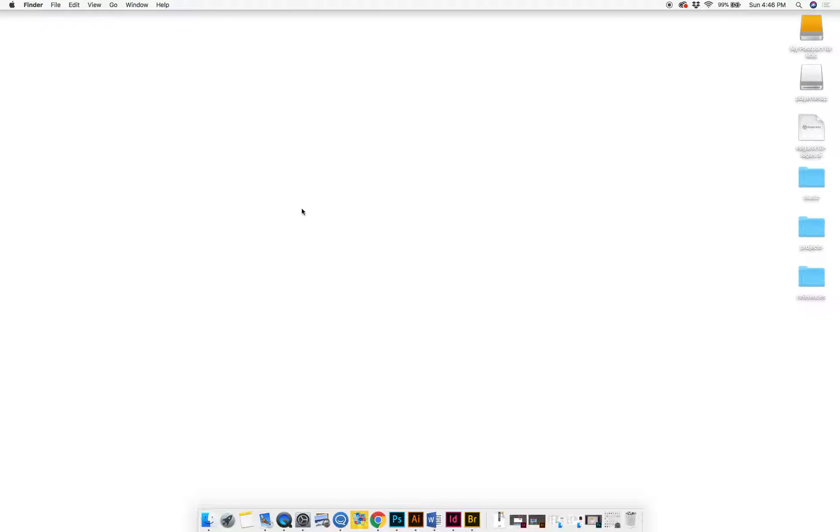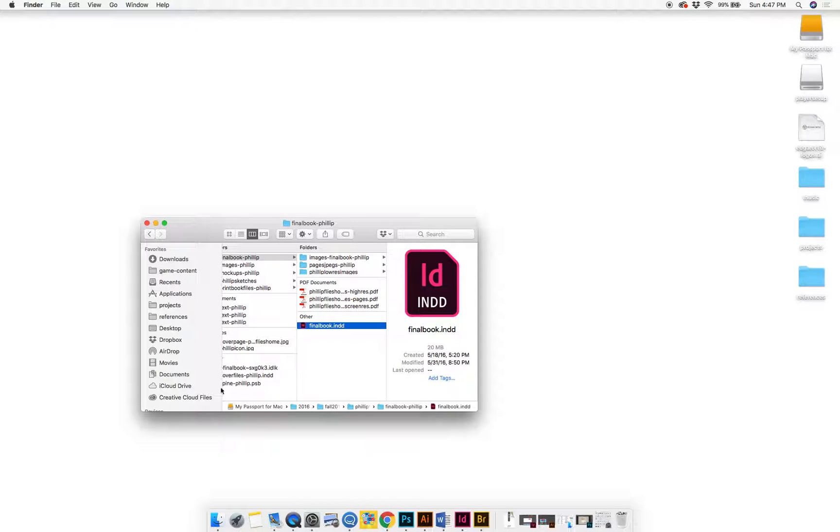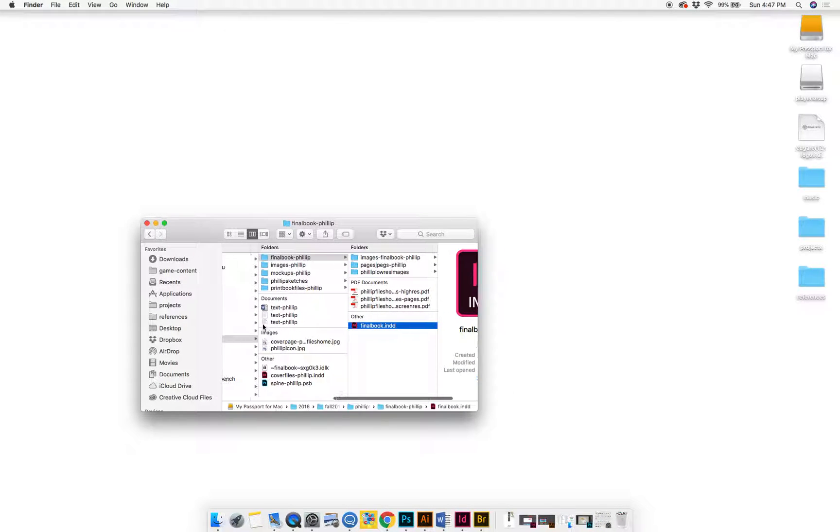All right, in this video I'll be showing you how to mail a font file to somebody else. You might need to do this in case someone is doing a project for you and they don't have the font that you want them to use.